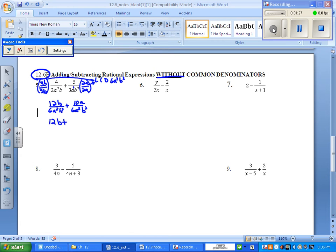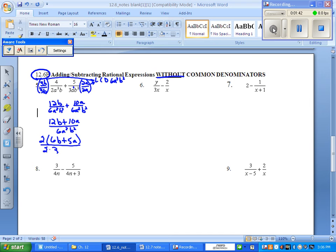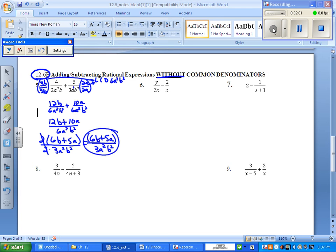I'm going to write it as 12b plus 10a all over 6a squared b squared. I can factor out a 2 in the numerator, so do that: 2 times the quantity 6b plus 5a. And in the denominator, there's a 2 times 3a squared b squared — I'm pulling apart that 6. So cancel off your 2s, and your final answer will be 6b plus 5a all over 3a squared b squared. You cannot pluck anything off because these two are attached — it's an all or nothing, and that's your final answer.